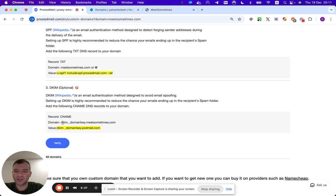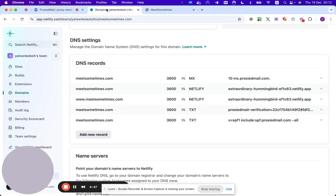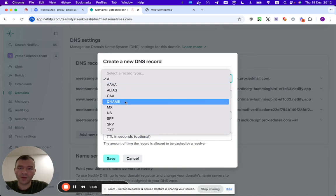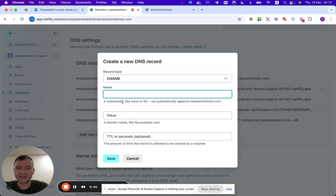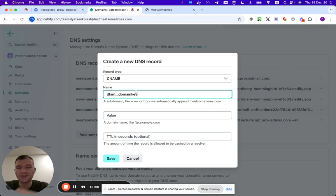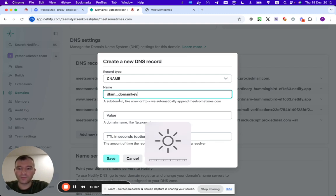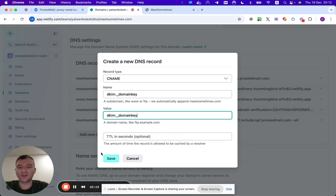So it's basically DKIM.domainkey.meetsometimes our domain. Here is our domain and here is our record. That's good. We go here, add new record, select CNAME. It will automatically append meetsometimes in the end. So basically just put here DKIM dot snake case domain key, right? DKIM domain key.